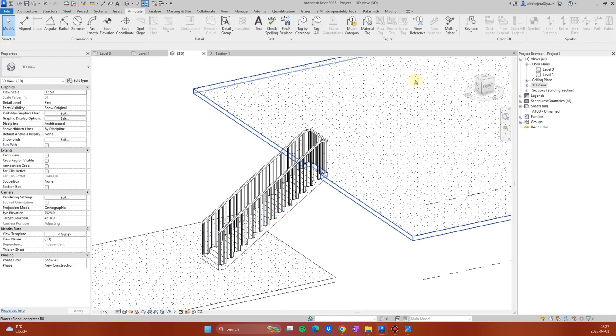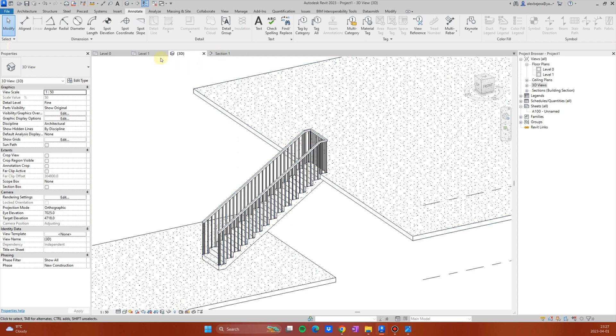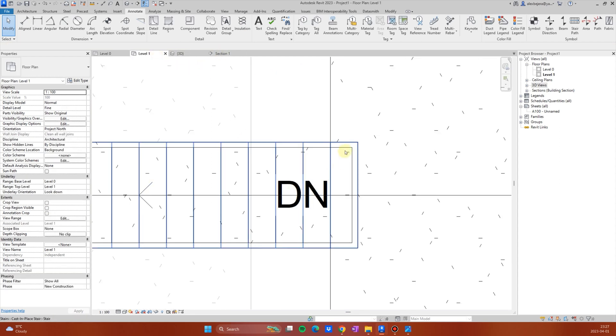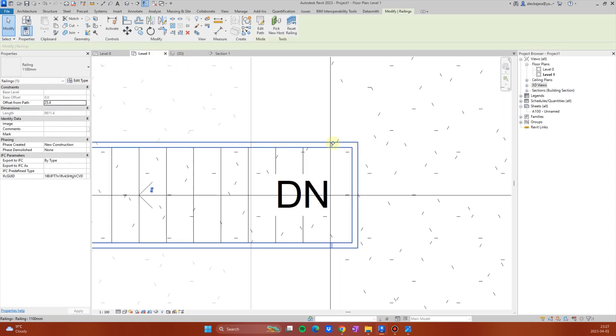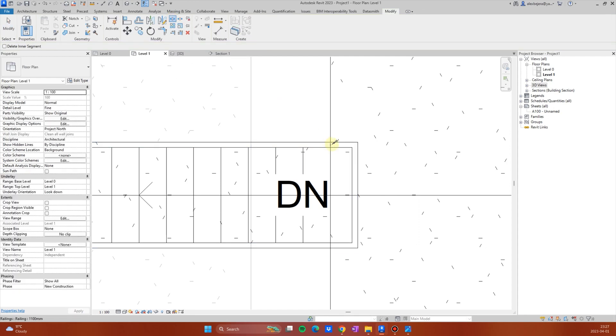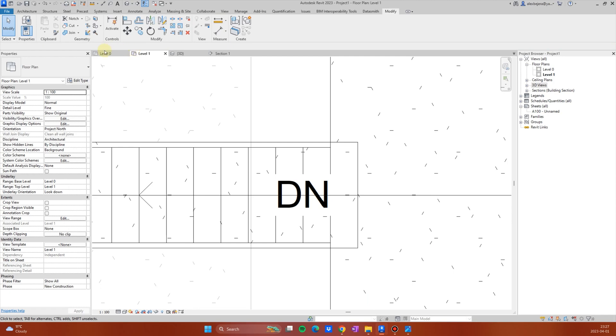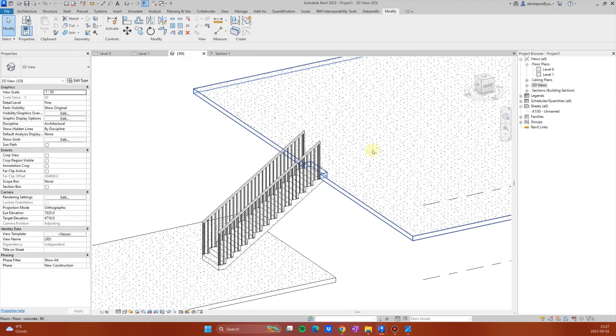Okay, now what I want to do, I will go to level one, I will select this, I want to split the railings. So I want to delete this, and now we have something like that.